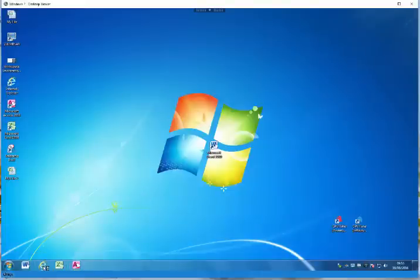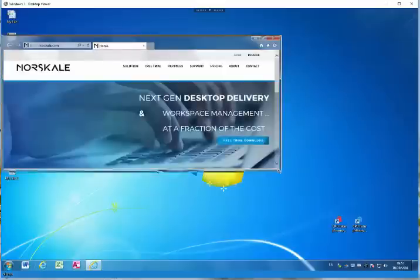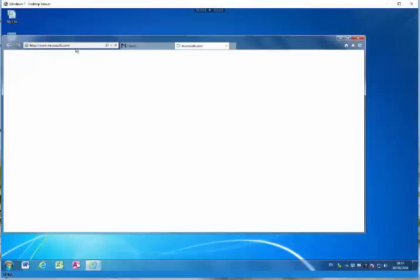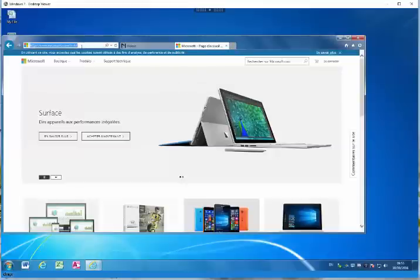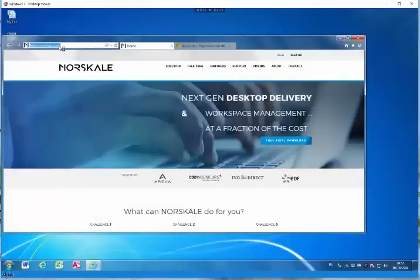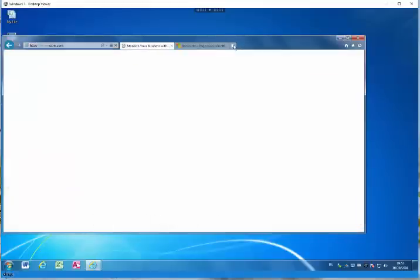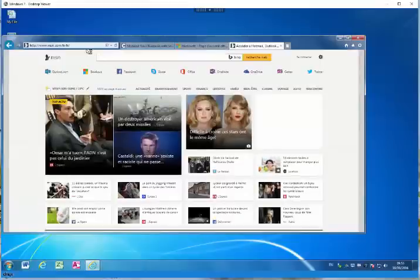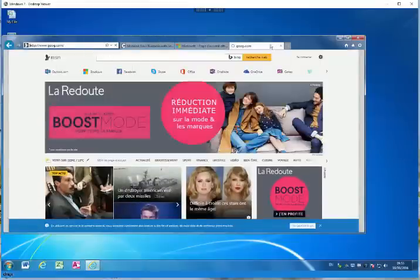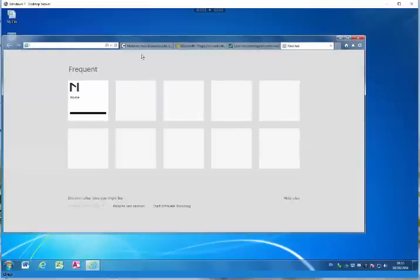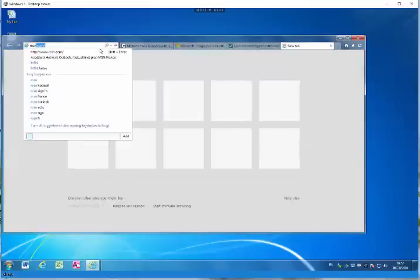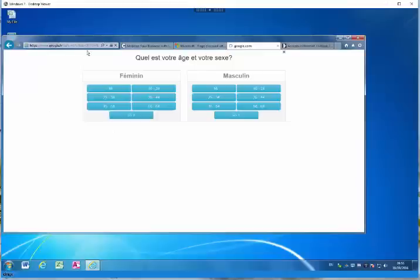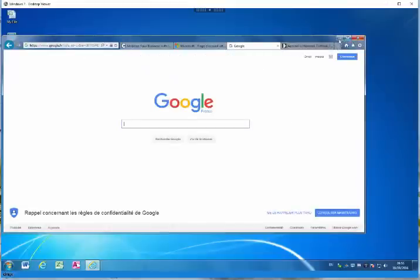The first thing we're going to do is open up Internet Explorer and open up a few tabs like users do — Microsoft, Citrix, MSN, Google. Alright, so we've got a few pages open here.